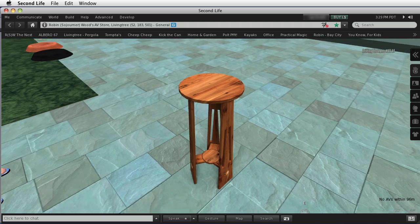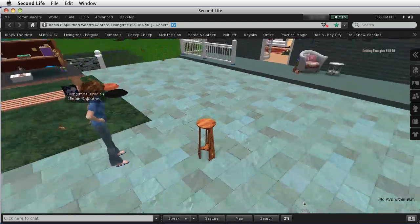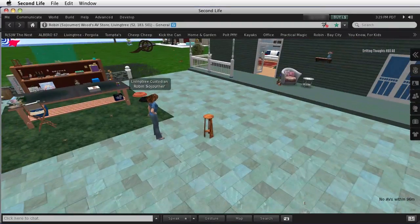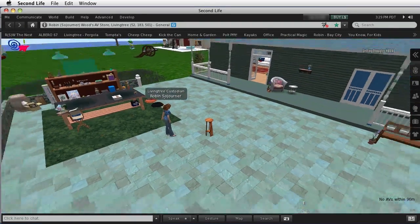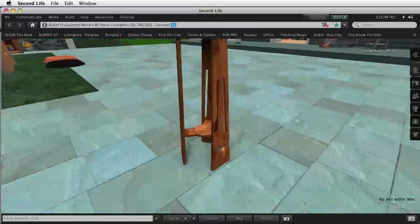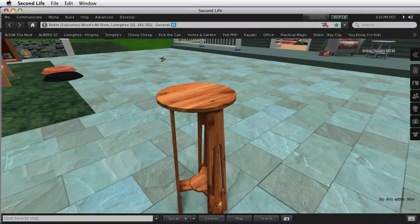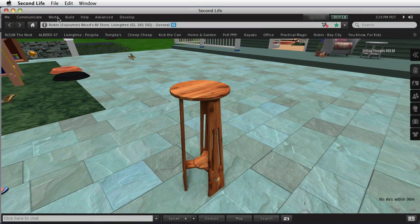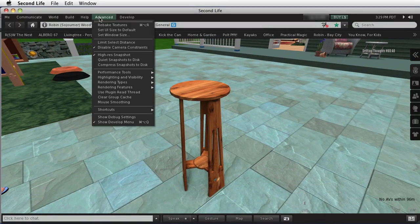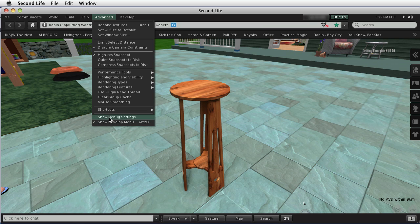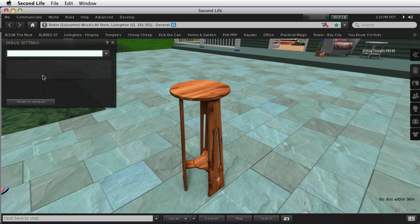As you move away from things in Second Life, they got smaller on the screen, and they dropped down to other levels of detail. Let's go up here to the Advanced menu, to Show Debug Settings.